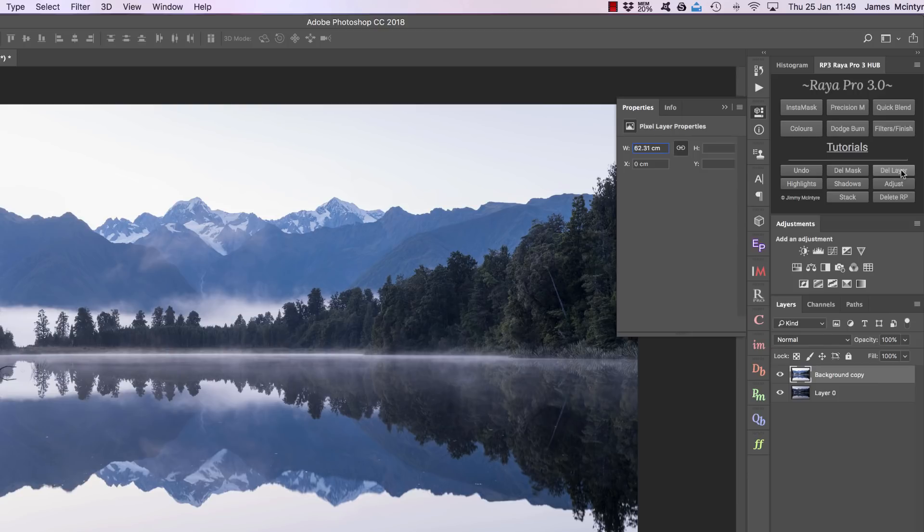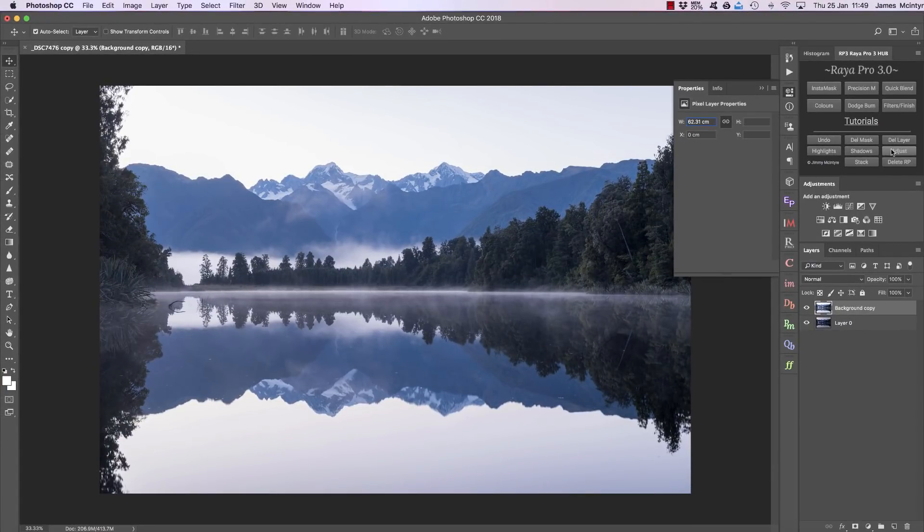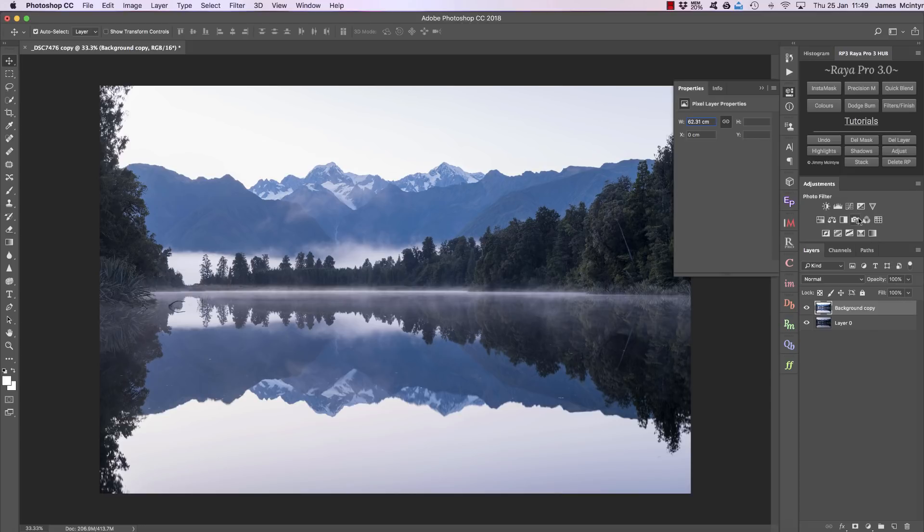Another great function are these three along here: Highlights, Shadows, and Adjust. These allow us to create targeted adjustments to just our highlights or shadows. So let's say we're doing a normal workflow and we want to add some color to the foreground—let's say we want to add some warmth to these trees.